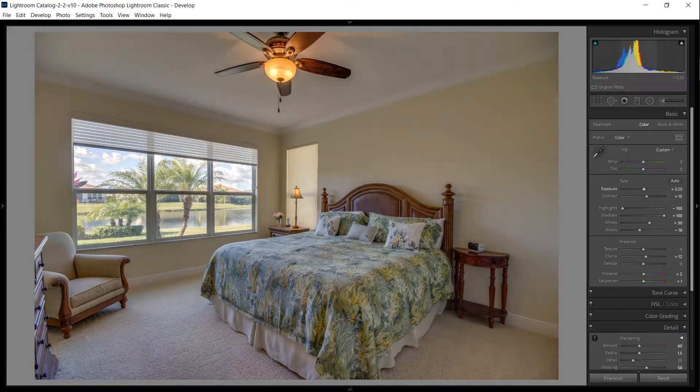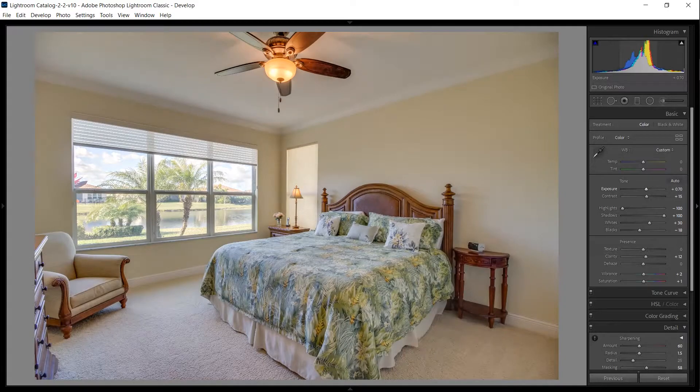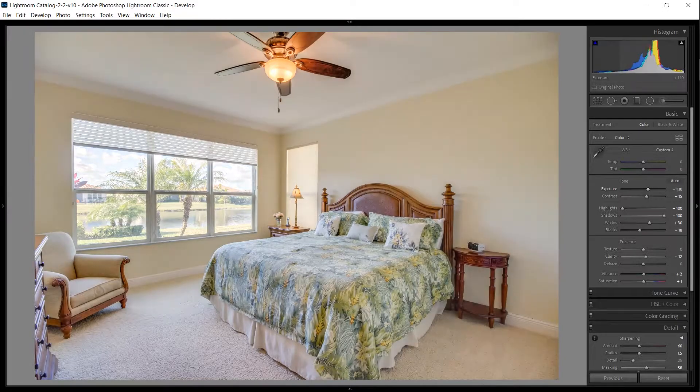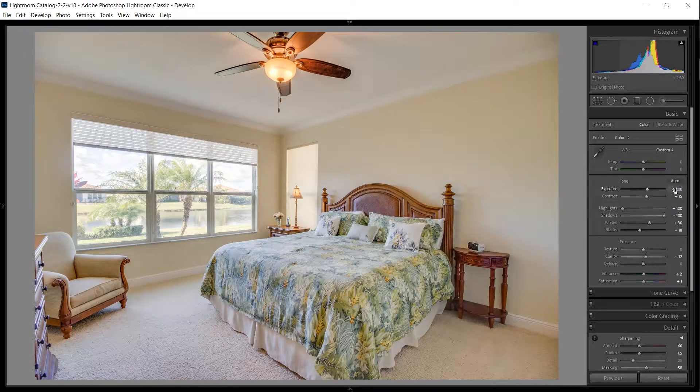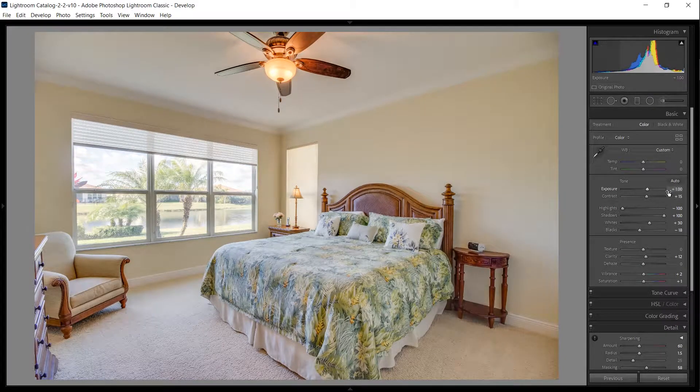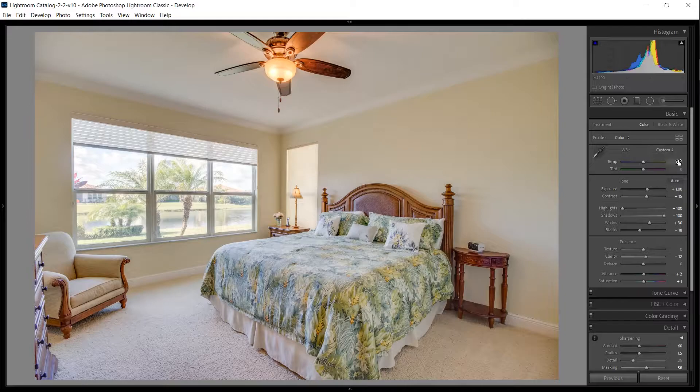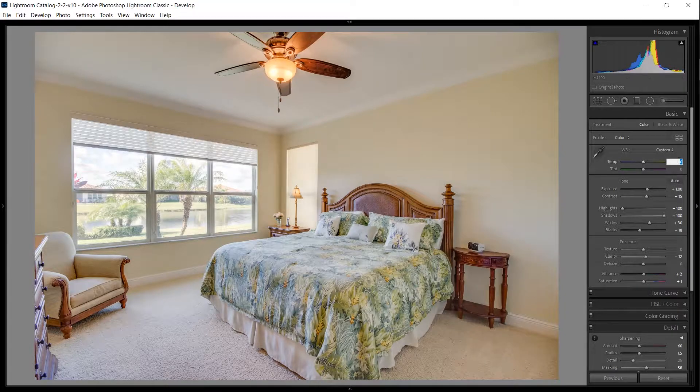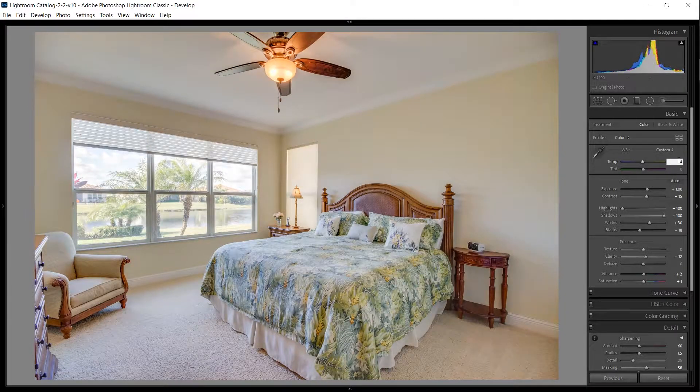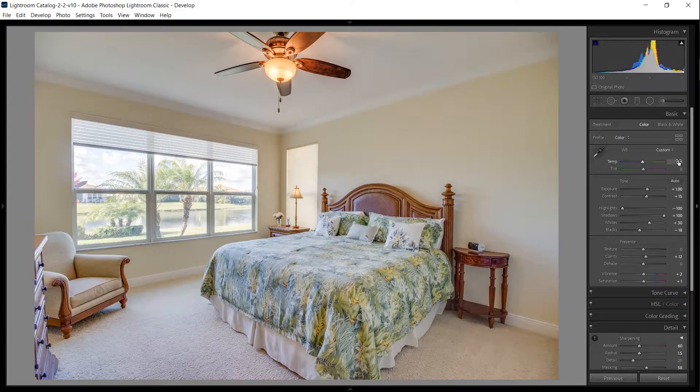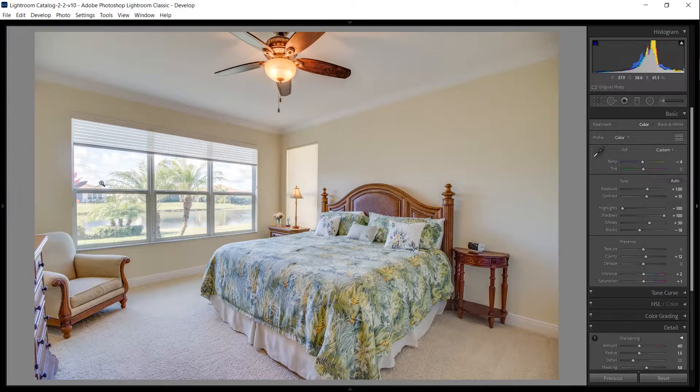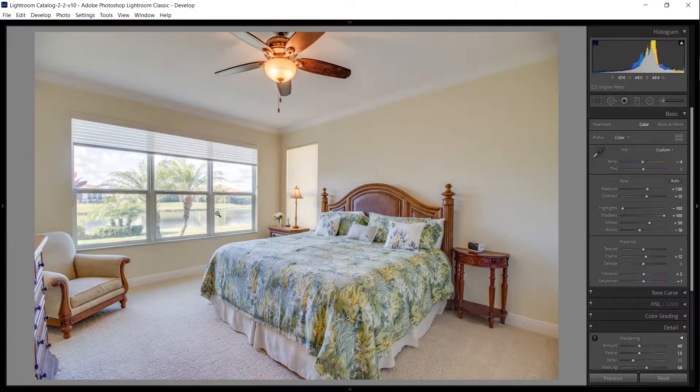Now I'm going to increase the exposure quite a bit, right about there. I think it's looking a little warm, so I'll bring down the temperature just a bit. And now the main thing to do is to correct this overexposed window.